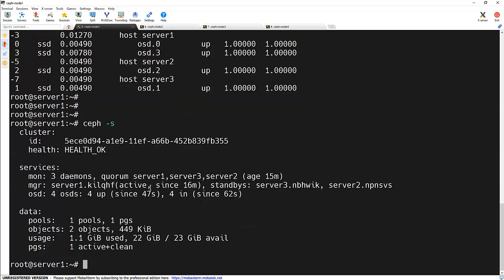As you can see, the new OSD is up and running. So earlier it was 3, now it came to 4. And our cluster status shows everything is healthy and running smoothly.